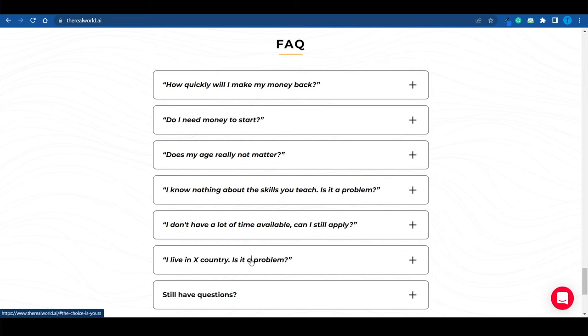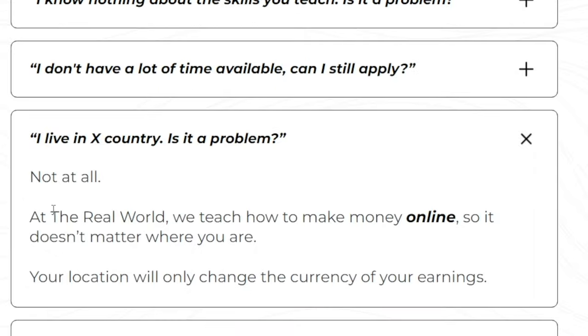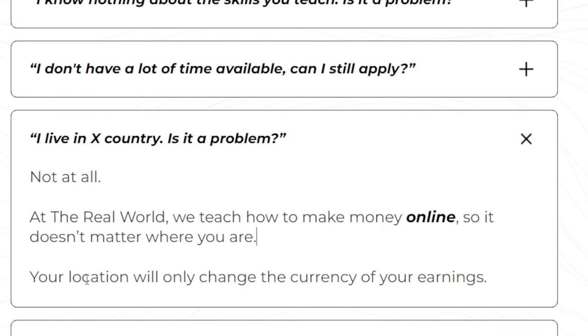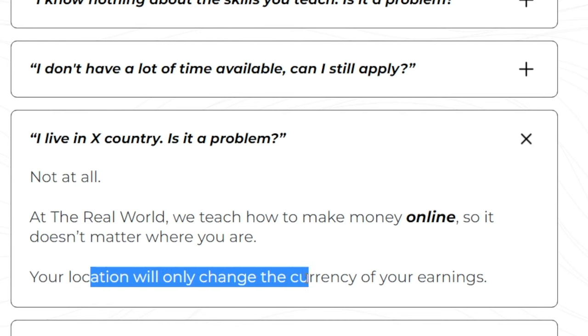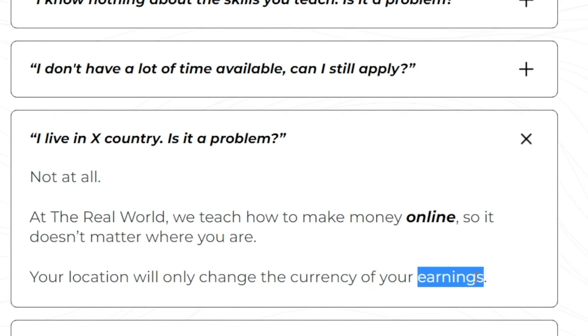I live in a specific country. Is that a problem? Well, let's find out. Not at all. Inside the real world, they teach you how to make money online. So it doesn't matter where you are. Your location will only change the currency of your earnings, but not the amount.